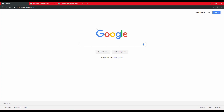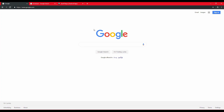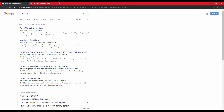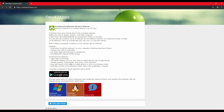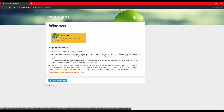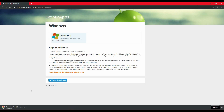We will open a browser and search for DroidCam. From the search results, you can download the link to DEV47Apps. You can go to the site and download the Windows Client, specifically the Windows Client V6.0.